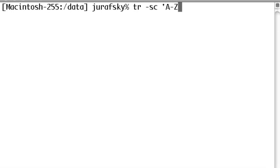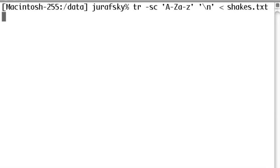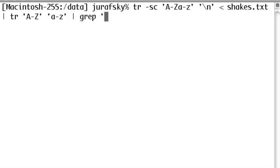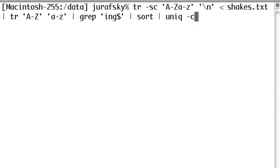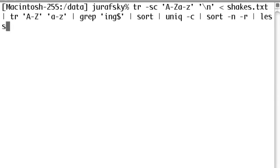We're going to first take all of Shakespeare and turn all the non-alphabetic characters into new lines, so we get one word per line. Then we'll translate all uppercase to lowercase, combining all uppercase and lowercase words. Now let's grep out using the regular expression 'ing$' — grep is a program for finding any line that contains a regular expression in a file, a very useful Unix program. So we'll find all words ending in ing, sort them, take one copy of each and count them, and then sort them by the counts.